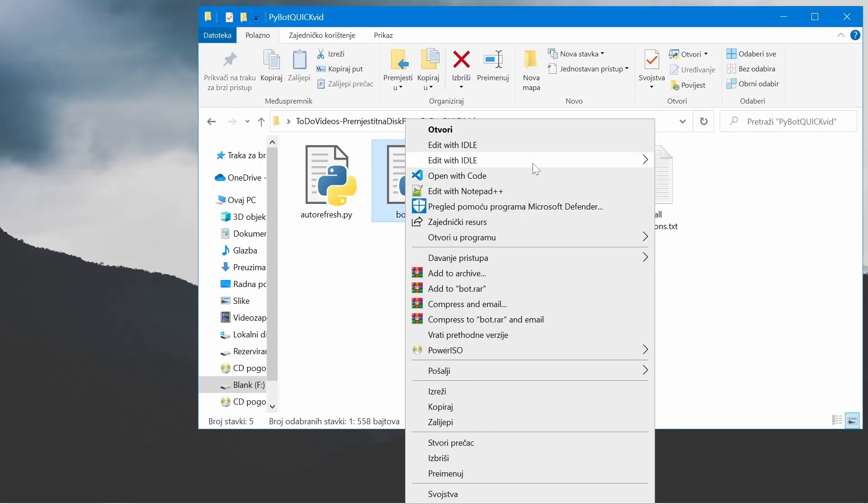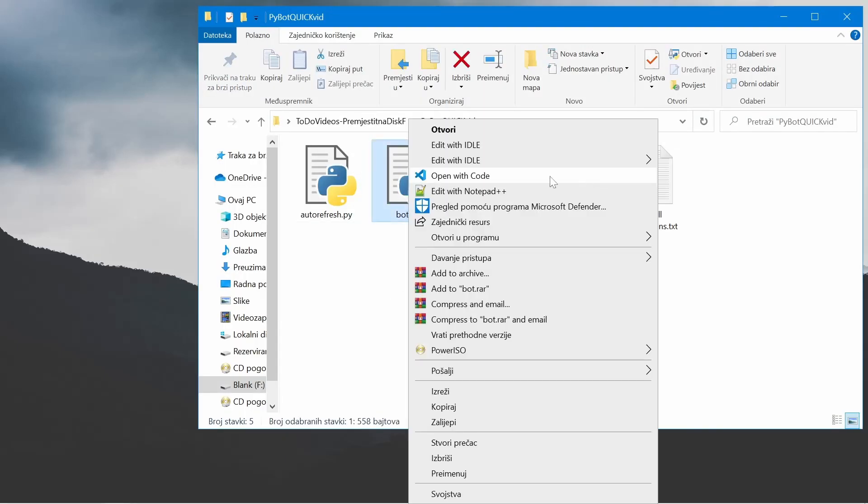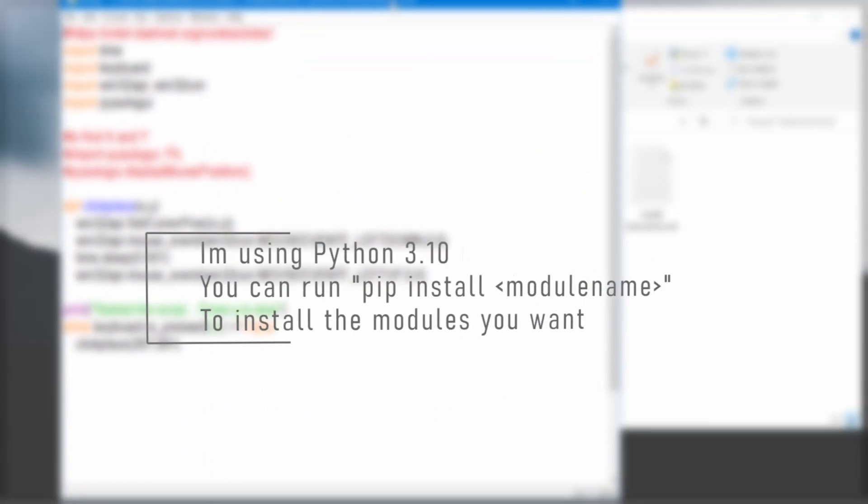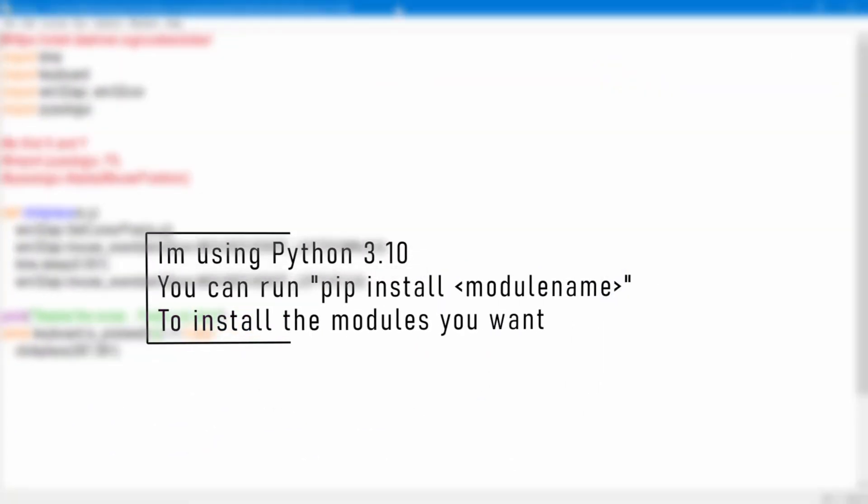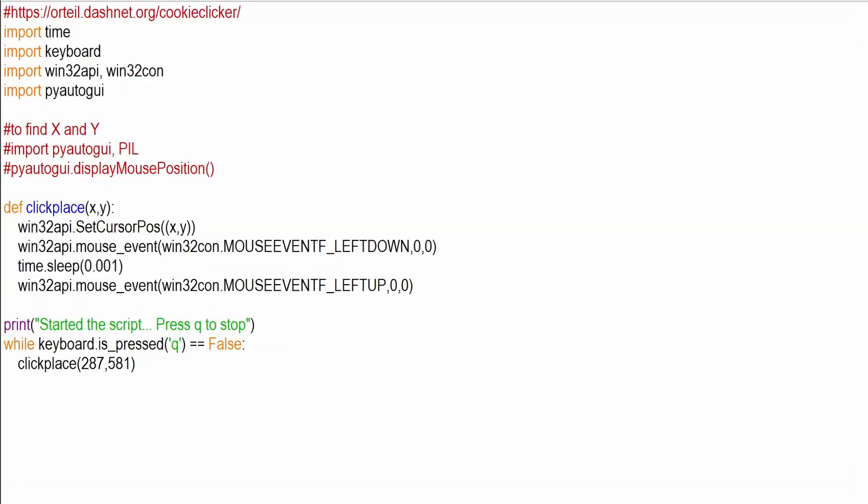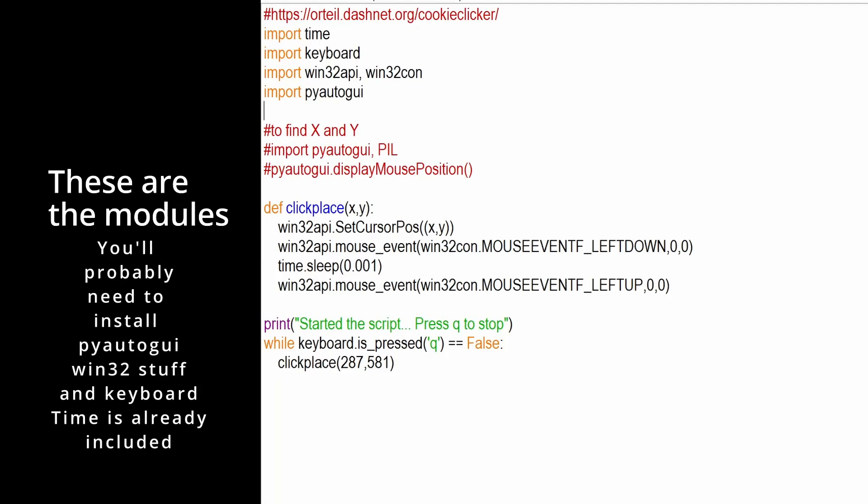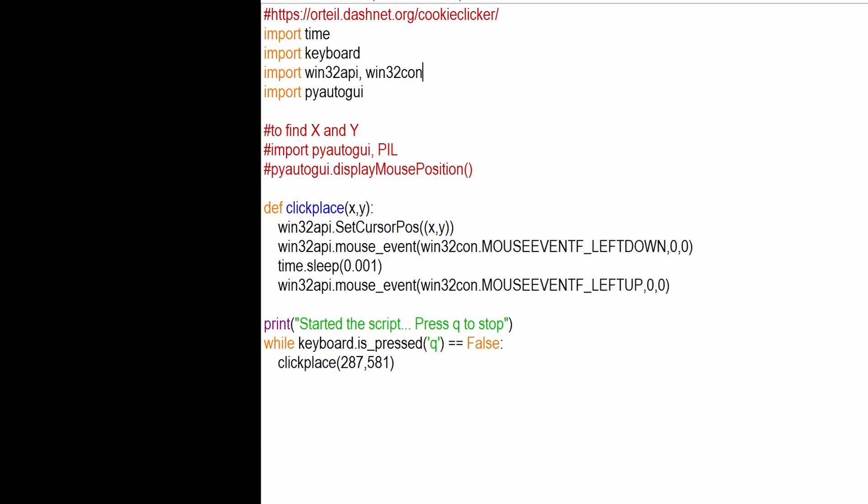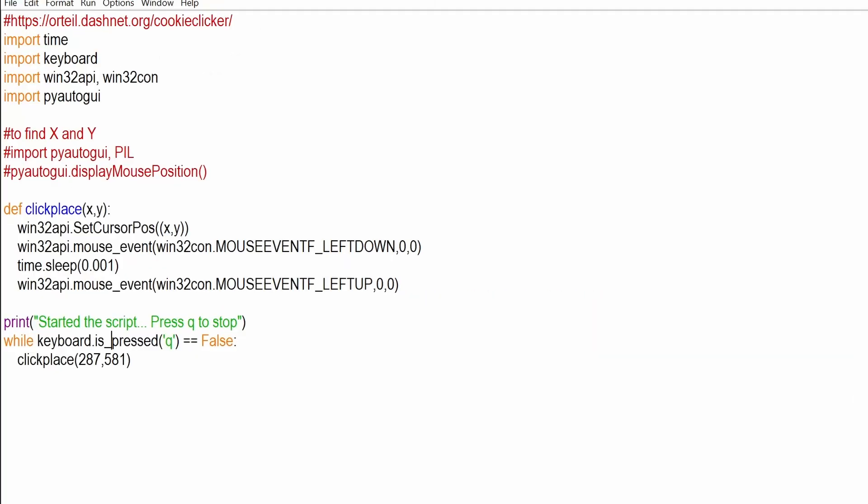I have three files that I want to show you right here, but first we're going to explain everything. So you might need to run pip install these modules. Some of these are necessary to install, some are not. You can just try to install all of them and that should work. I'm not going to get into how to do this because that's really simple. I'm using Python 3.10 but I think you can use any version of Python.